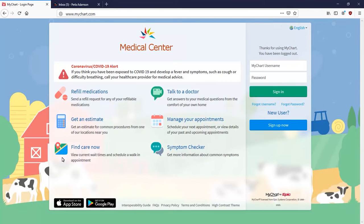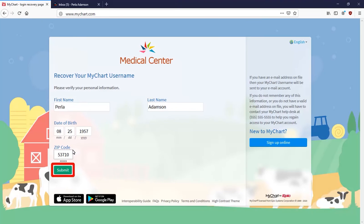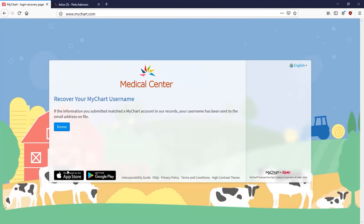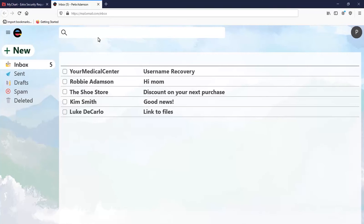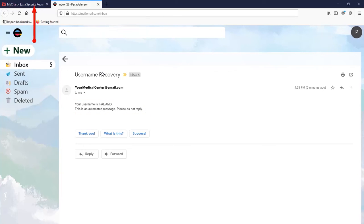If you don't remember your MyChart username, select Forgot Username from the home page. Enter the required items and click Submit. An automated message will be sent to the email address on file with your account. Open your email in a different browser tab and find the email. Note your username, or copy it, and then click back to the MyChart page.